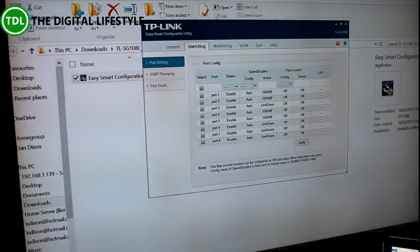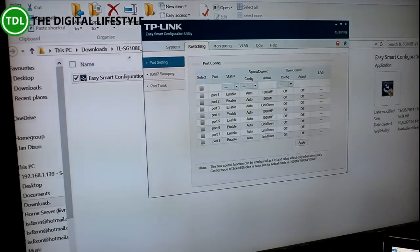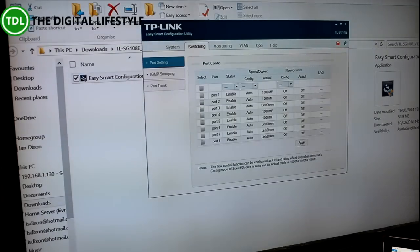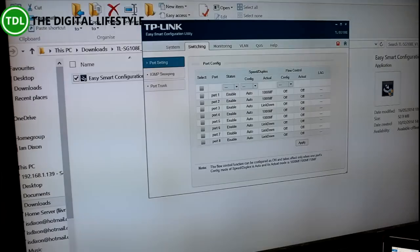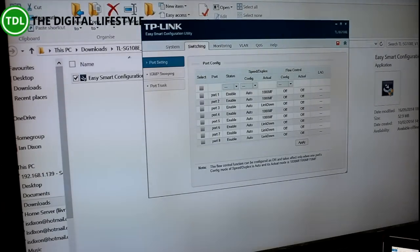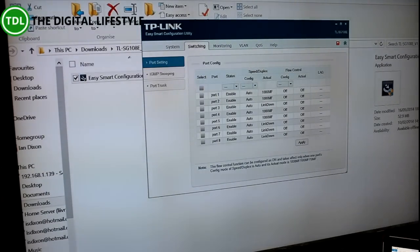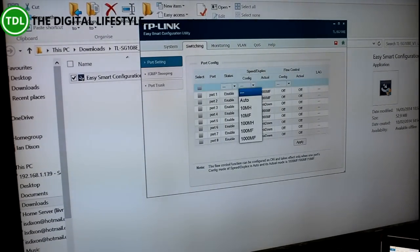Where the advanced stuff comes in over a simple hub is you can then monitor the ports, so you can actually see what's going on there. The ports are enabled.